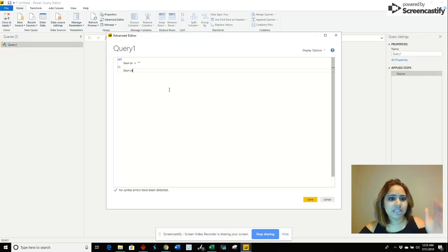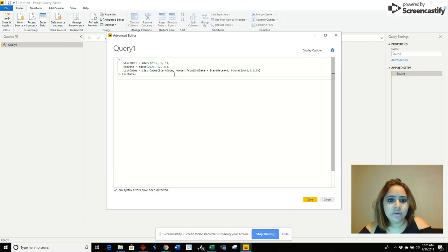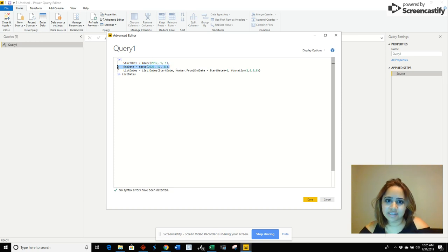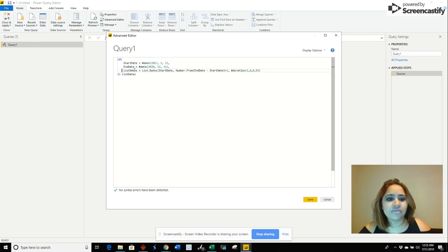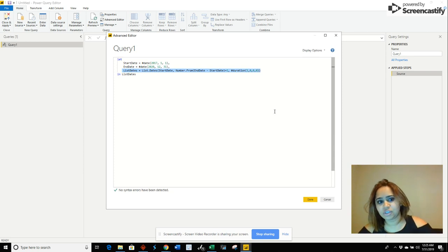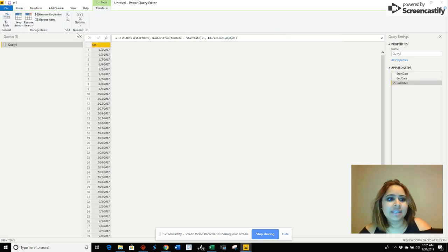I have a code in here that I already copied and I'm going to copy it down in the video. Basically, you need a start date, then an end date, and this other function here that will add one day from the start to the end date. So we're going to go ahead and create that, click done, and now we're going to convert that list into a table.